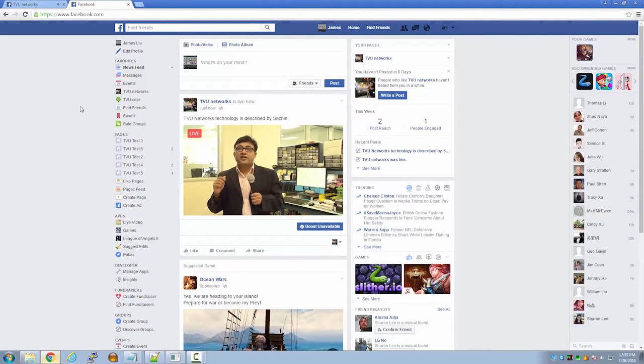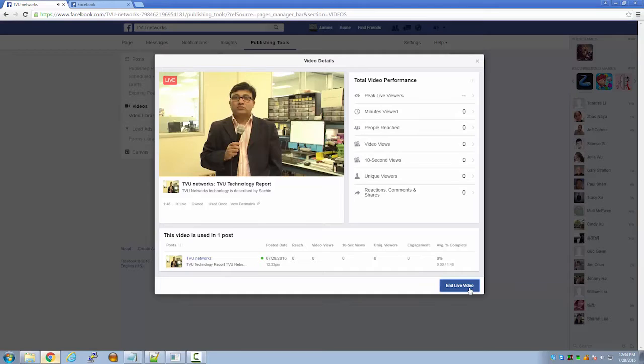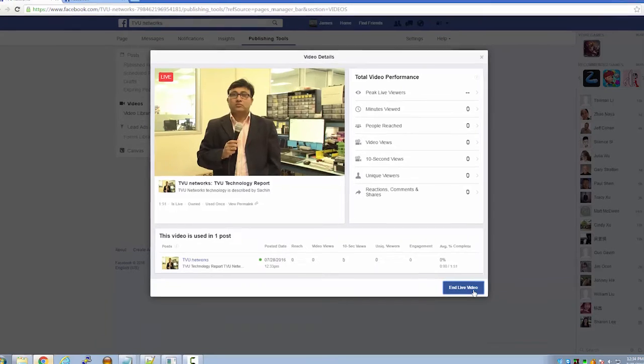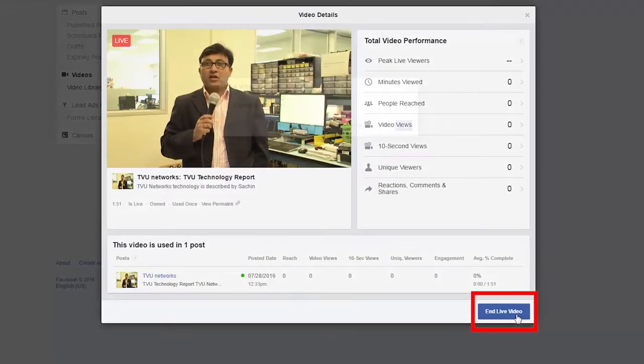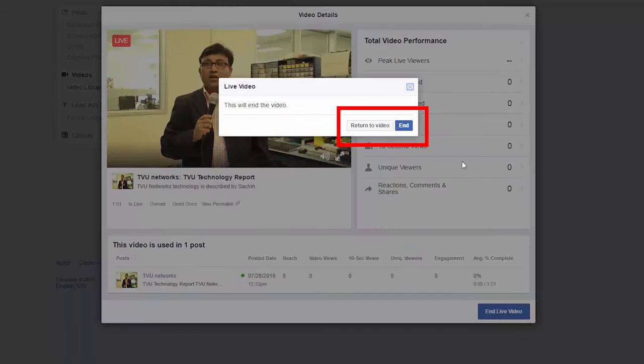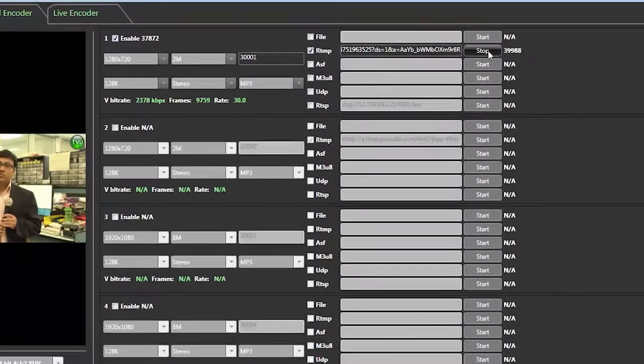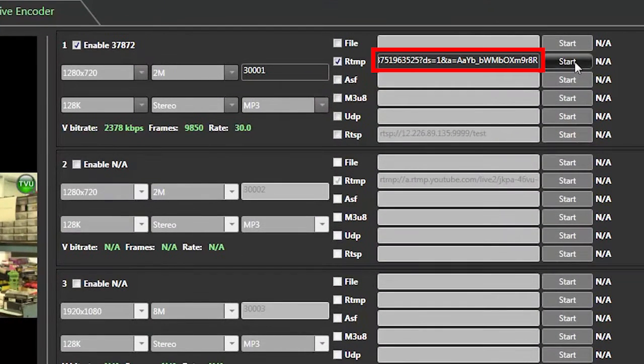When you want to stop the live transmission, simply press end live video. Afterwards, go back to the receiver interface and press stop next to the RTMP box.